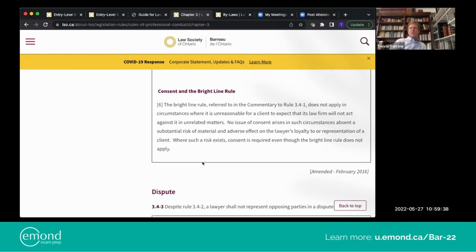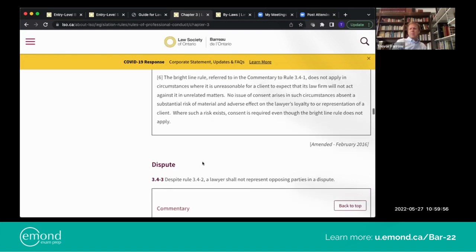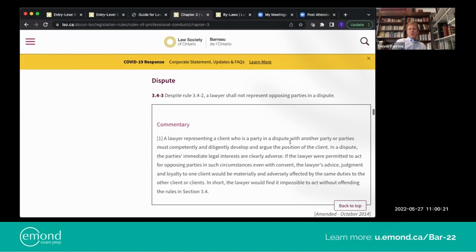Some of the tough issues are around what consent can do for you, when you're in a dispute, and the bright line rule. The bright line rule referred to in the commentary does not apply in circumstances where it is unreasonable for a client to expect the law firm will not act — no issue of consent arises in such circumstances. That's really the McKercher case, looking at the idea of balancing all conflicts versus material conflicts, or whether the client is really trying to freeze out a lawyer and essentially pretending there's a conflict where there really isn't one.